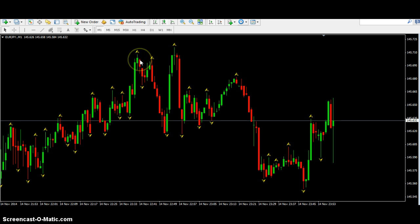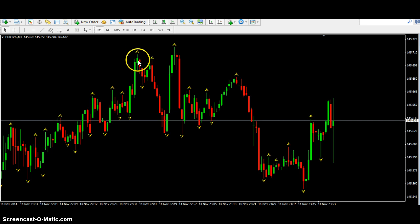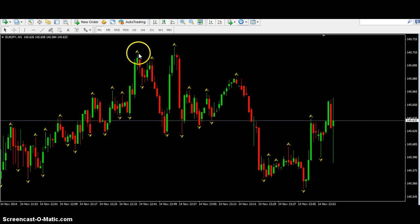However, if a candlestick surpasses the height of the one the fractal is on, the fractal will disappear and it will pop up on the next high of the high.